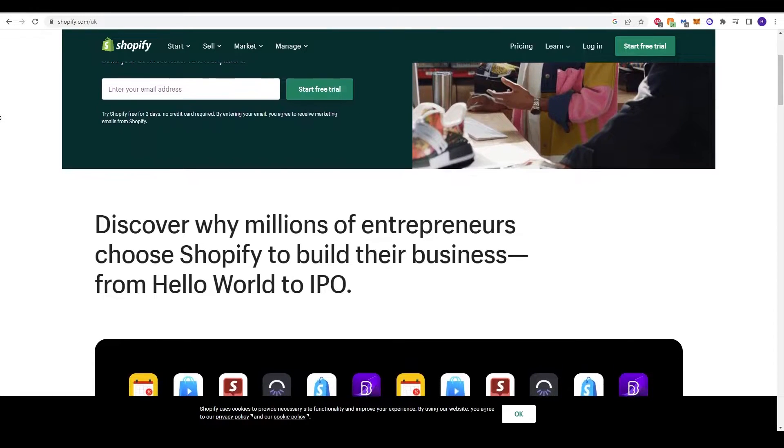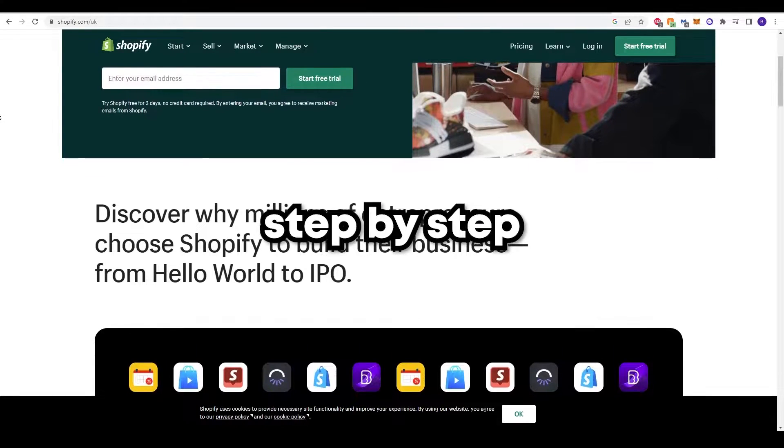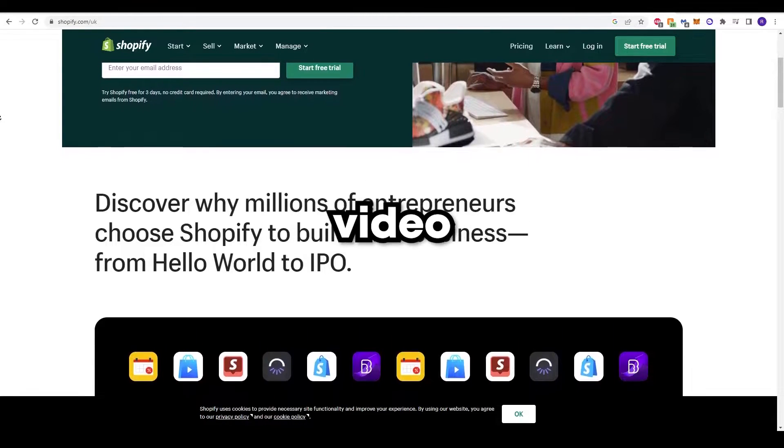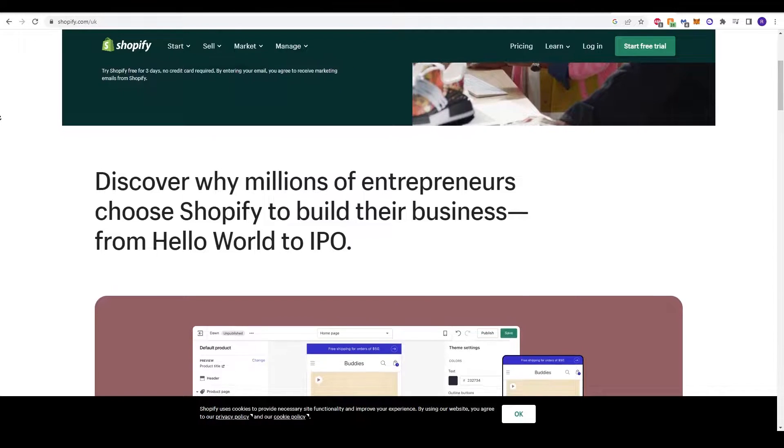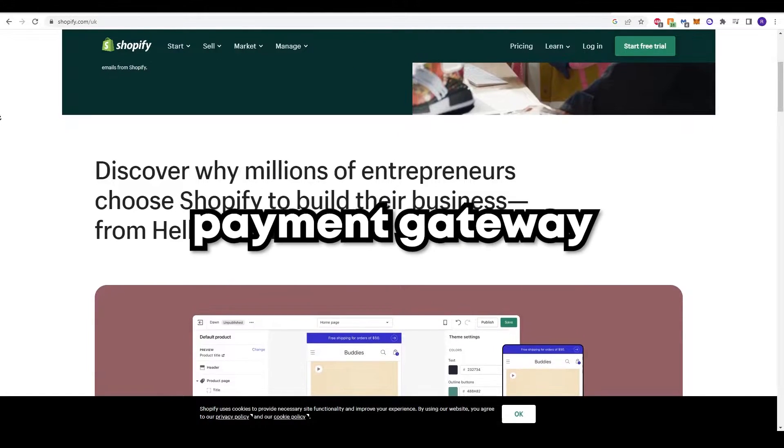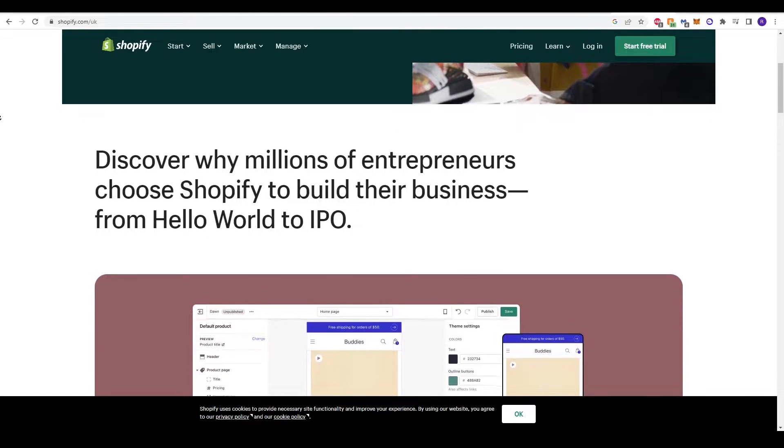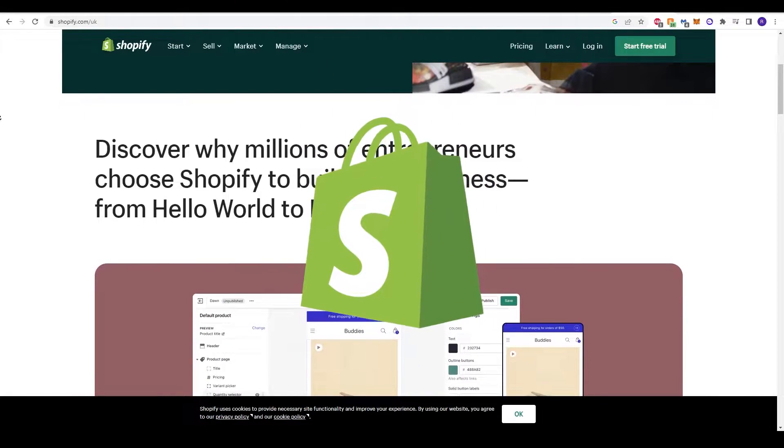Hello guys, welcome back to another step-by-step video tutorial on how to create your payment gateway for Shopify.